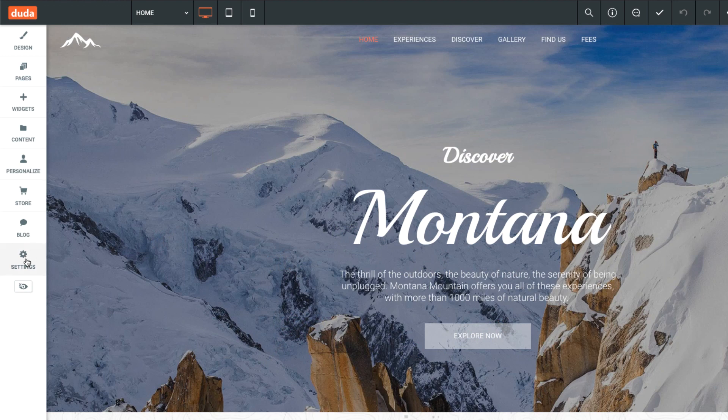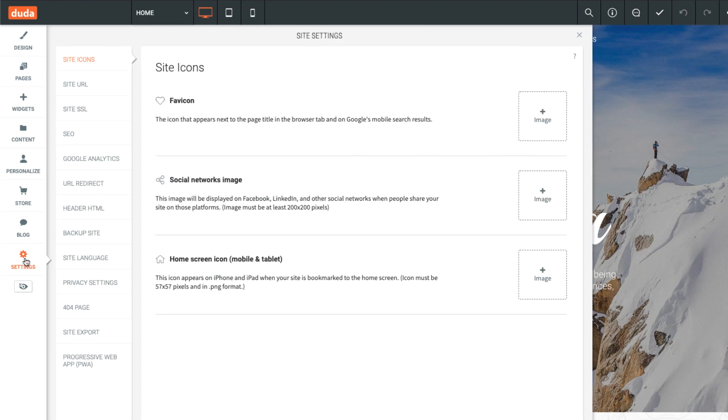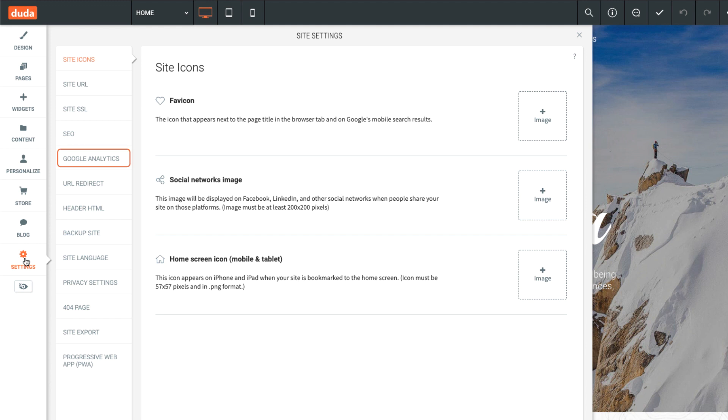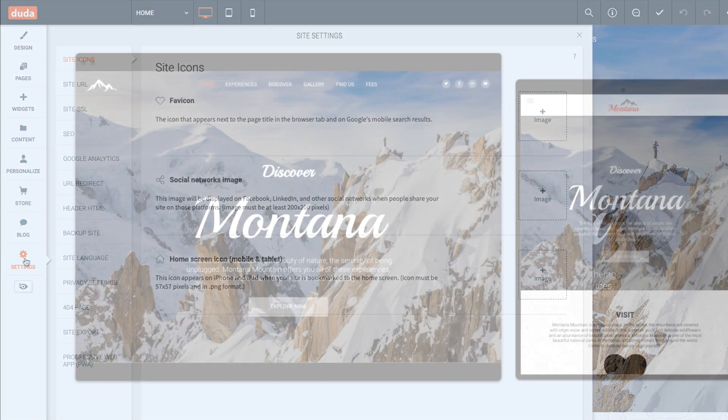Moving on to the settings tab, this is where you can add site icons, manage SEO settings, integrate Google Analytics, localize widgets for multilingual sites, and customize your 404 page, among other things.